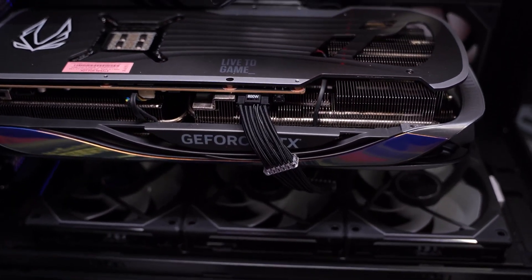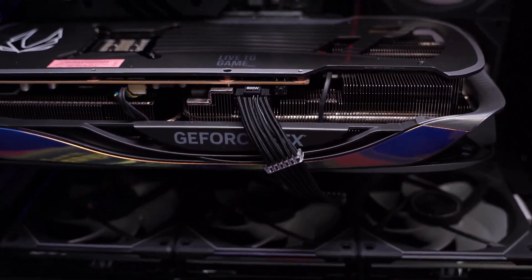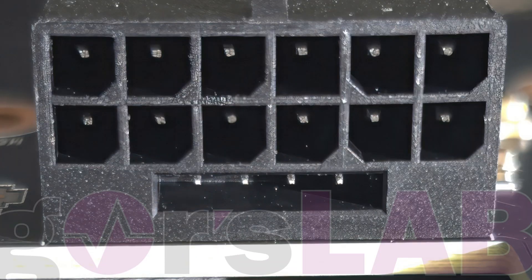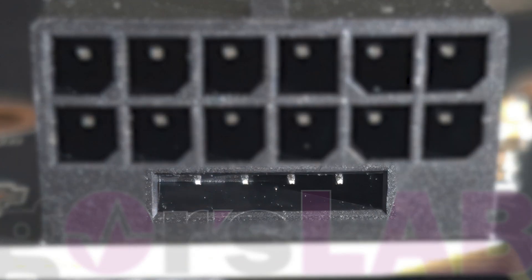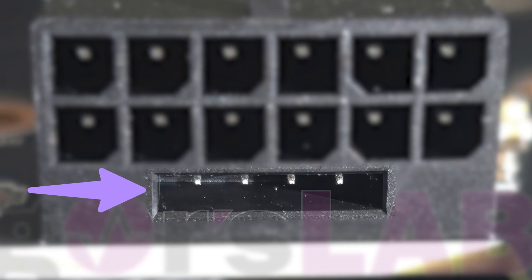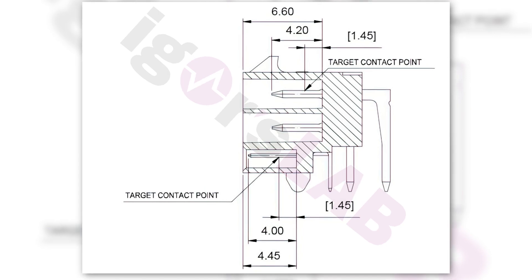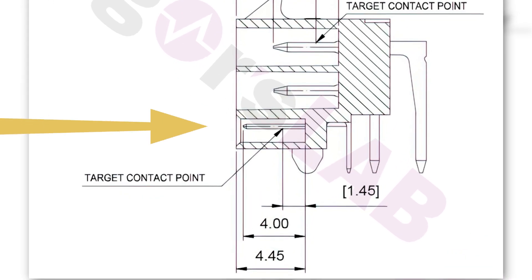But let's talk about the changes we are going to see on the new 12-pin connector. Here the crucial change is done on the sense pins situated below the 12-pin connector that are responsible for carrying sideband signals. In the older version, these pins were just 0.45mm behind the outer edge of the header, but the actual final contact point was 3mm behind the edge.